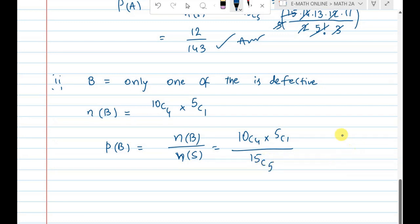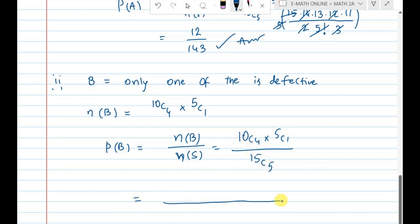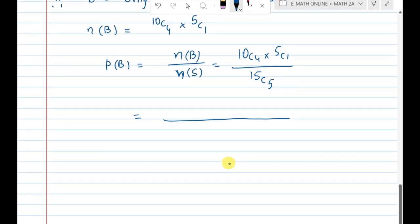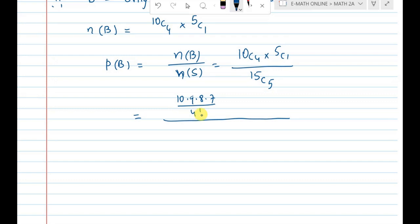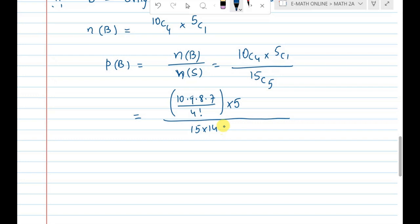Now let's calculate the values. 10C4: numerator is 10 × 9 × 8 × 7, divided by 4 factorial, multiplied by 5C1 = 5. The denominator is 15C5: 15 × 14 × 13 × 12 × 11, divided by 5 factorial.